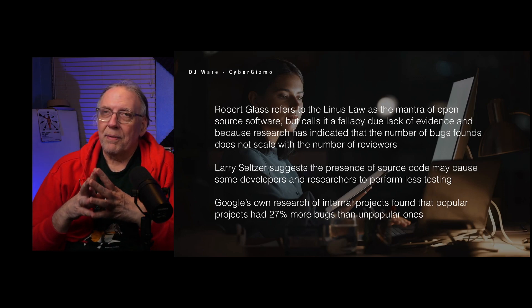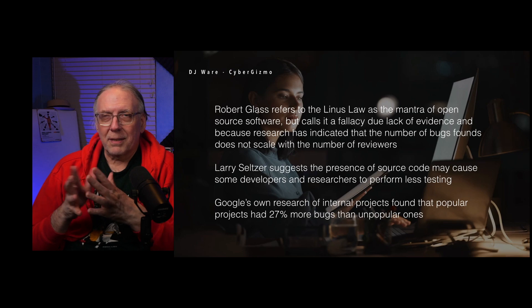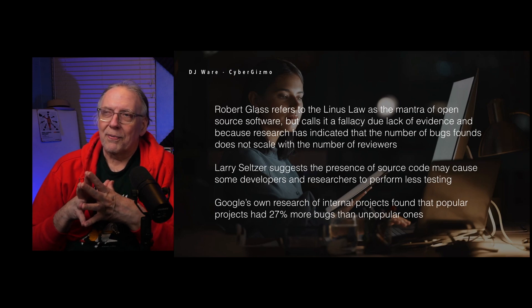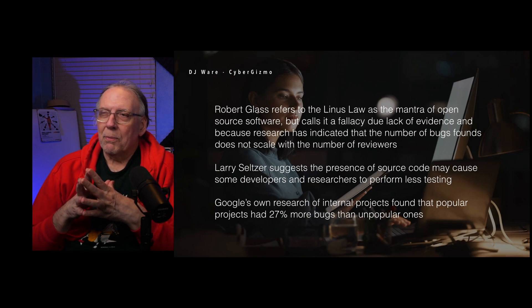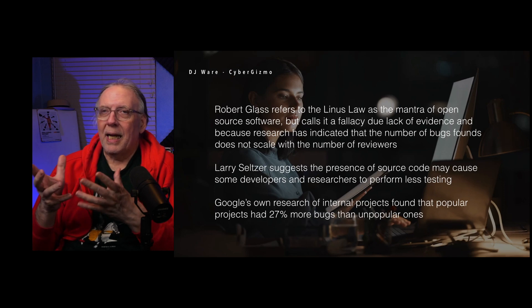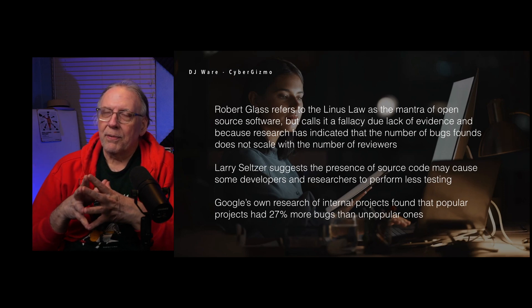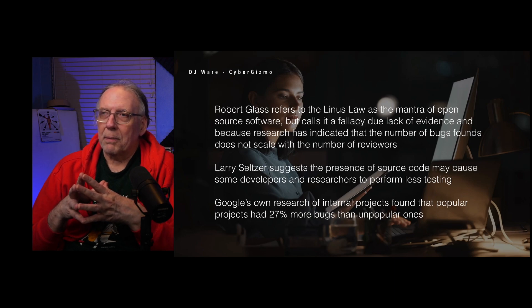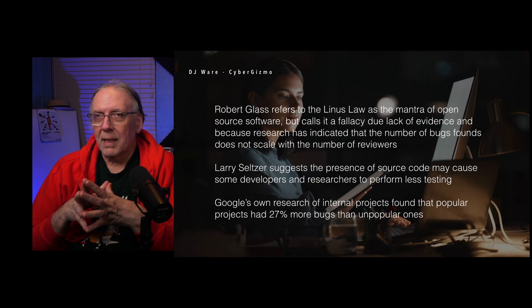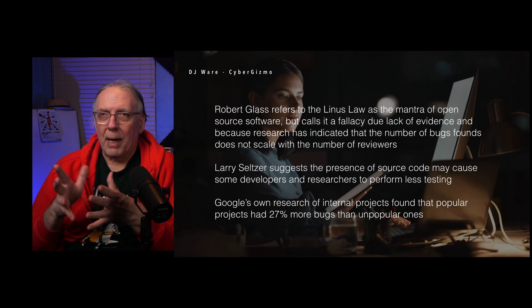Google's own research of internal projects found that popular projects had 27% more bugs than projects that were unpopular. The software industry has put an awful lot of effort into reducing bug counts since Stephen McConnell wrote his book, and there have been a number of things the industry has tried in order to solve it.